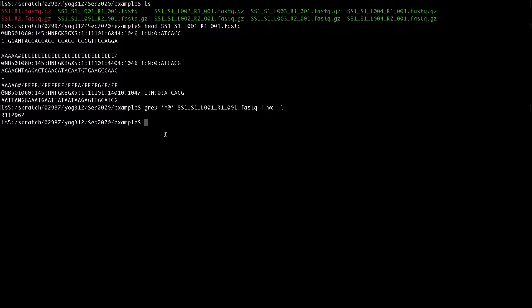And that's how you can find out how many reads you have in your FASTQ file. Thank you.